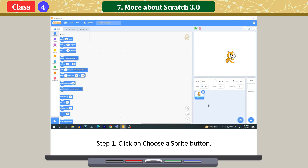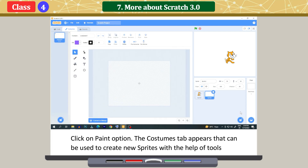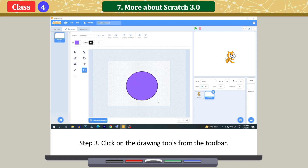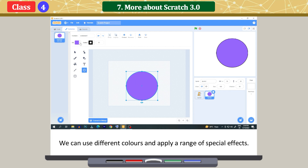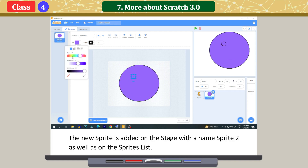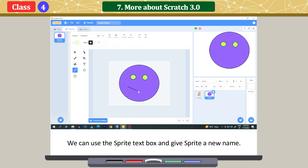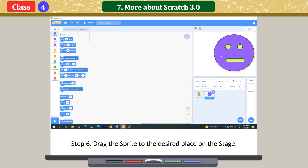Painting a new sprite. Click on the 'Choose a Sprite' button and click on the 'Paint' option. The Costumes tab appears, which can be used to create new sprites with the help of tools from the toolbar and color palette. Click on the drawing tools from the toolbar and draw the sprite on the canvas. We can use different colors and apply a range of special effects. The new sprite is added on the stage with the name sprite 2, as well as on the sprites list. We can use the sprite text box to give the sprite a new name. Click on the Code tab to return to the program and drag the sprite to the desired place on the stage.